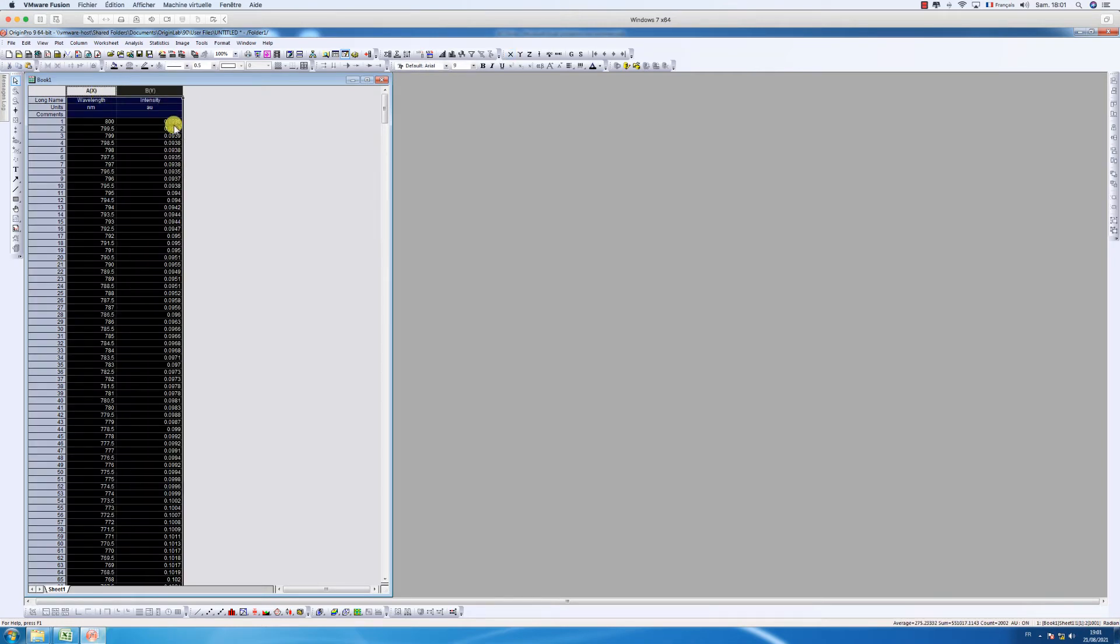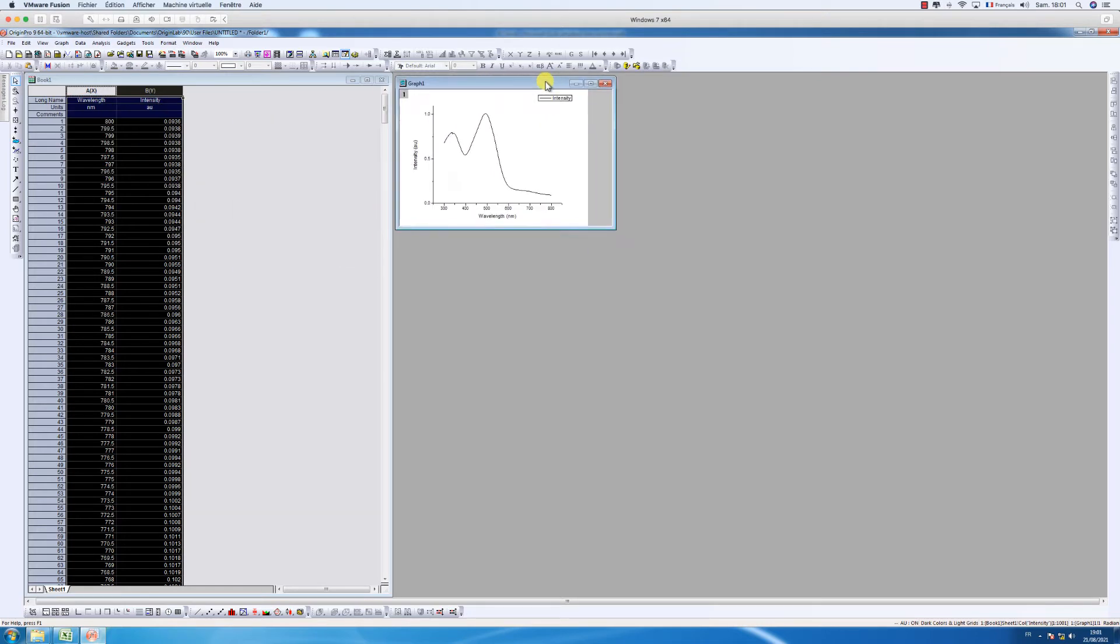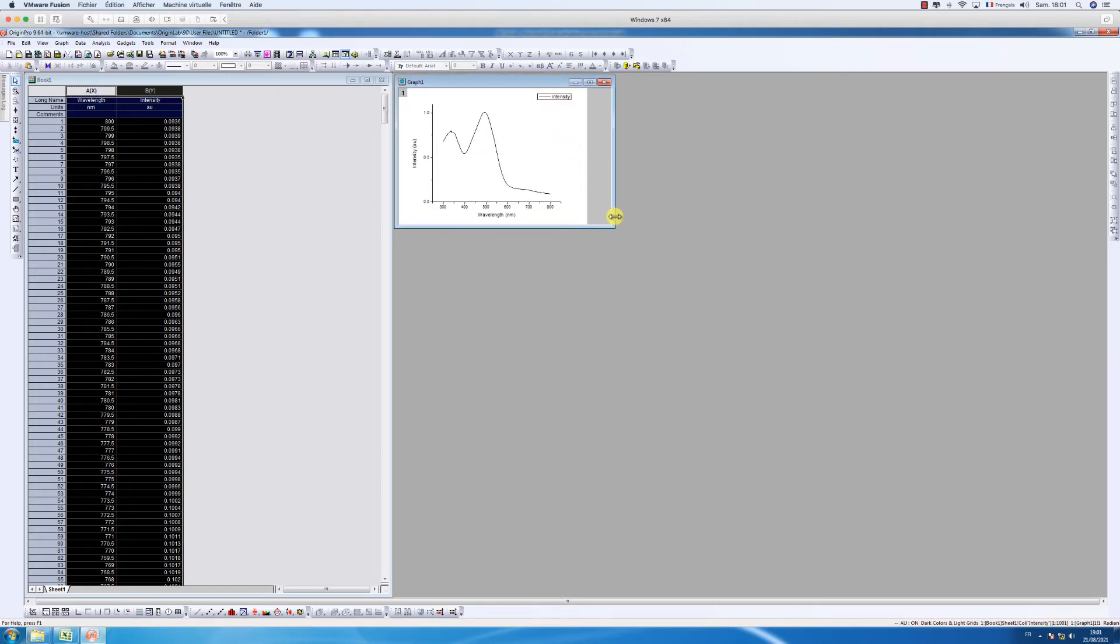And then select x and y both of them and try to click on plot and then line to plot your graph.